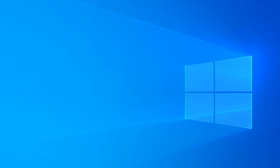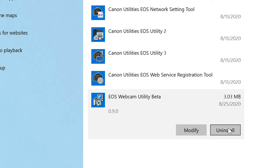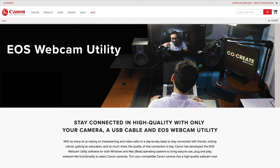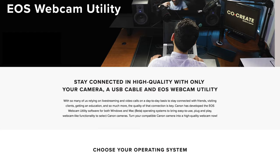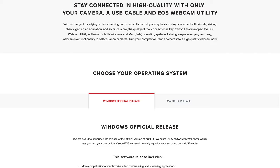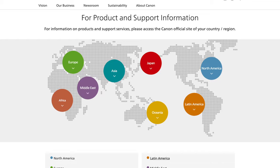Before we start, if you have the beta version of EOS webcam utility installed on your computer, be sure to uninstall it before proceeding. To begin, you will need to download the new software — head over to our service and support page to download EOS webcam utility for Windows. The link to the page is provided in the description below. If you are based outside the United States, please visit the Canon support website for your local region.